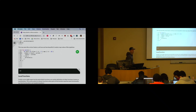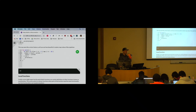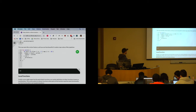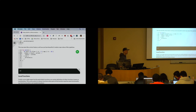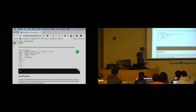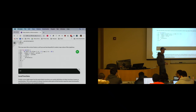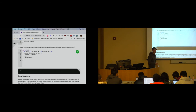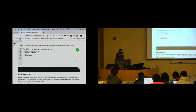Any questions about this? We'll talk about a couple of other things before we wrap up.